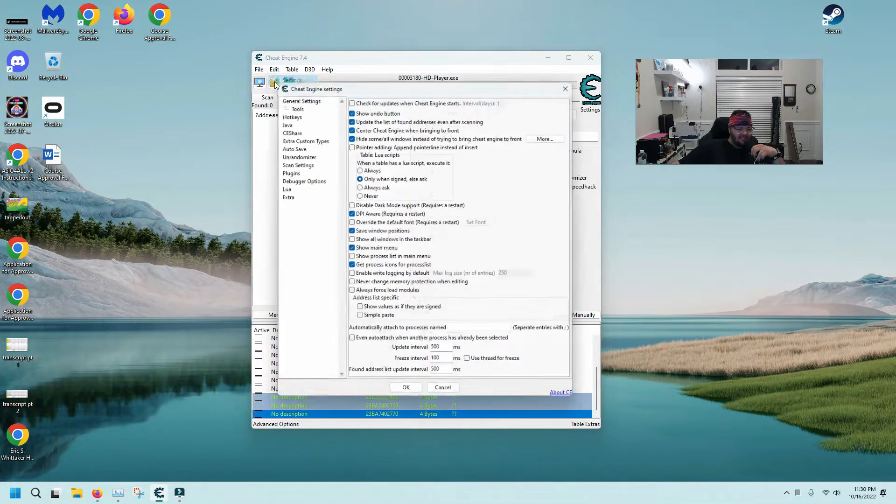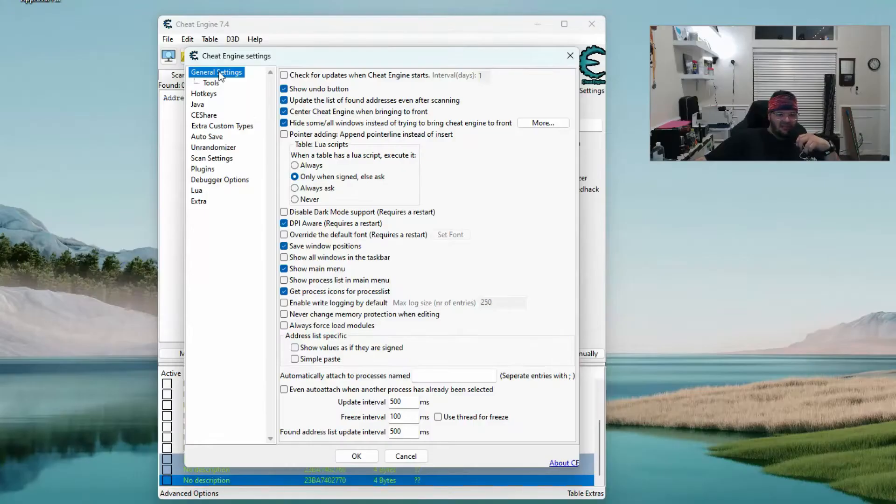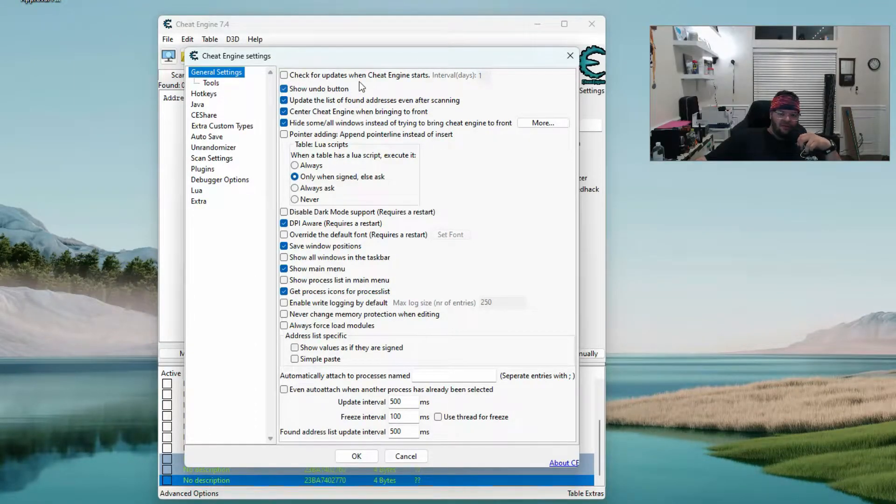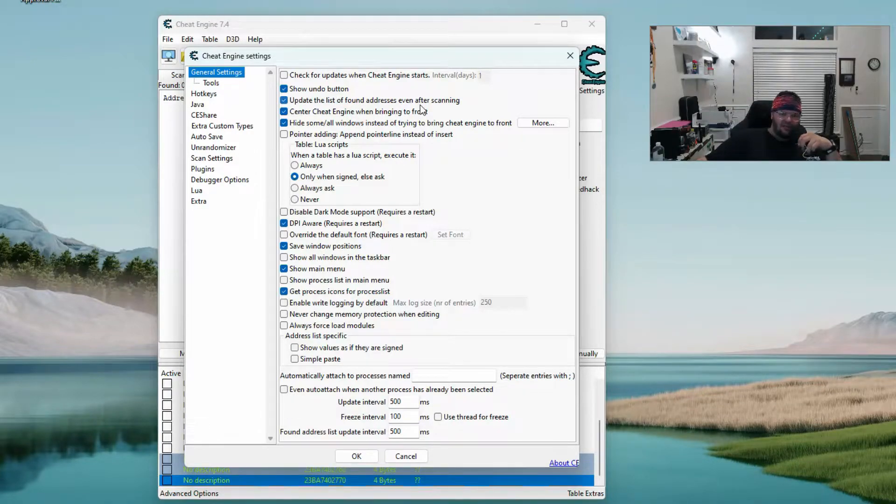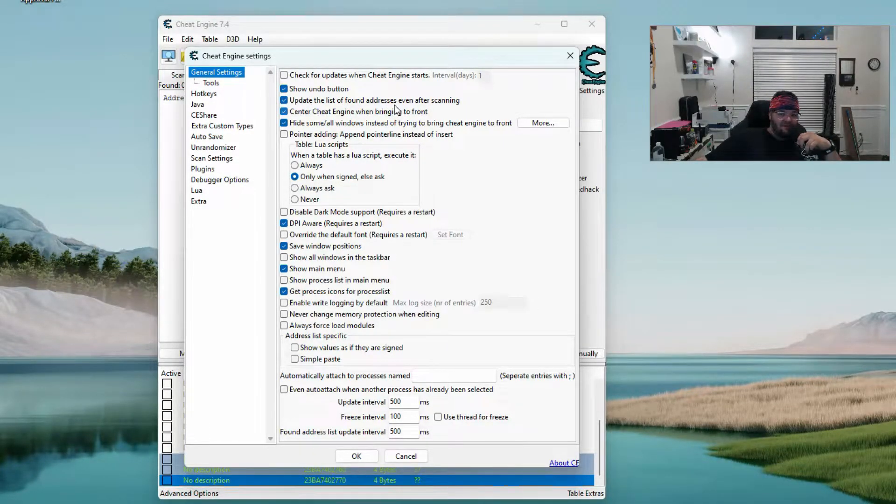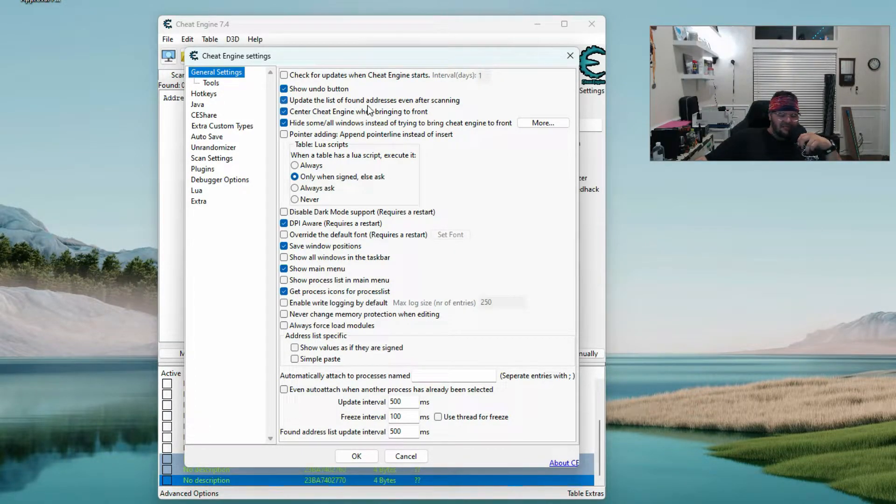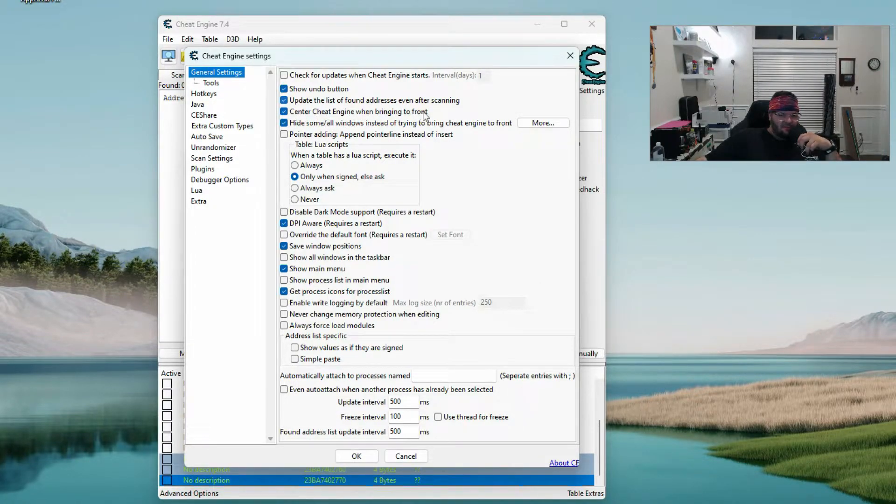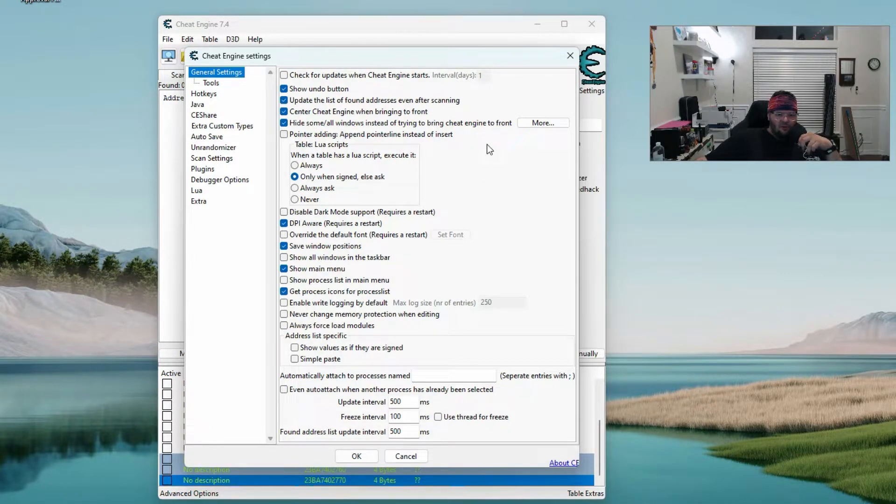Check for updates when Cheat Engine starts - I haven't really done that, haven't run into any problems. Show the undo button, update the list of found addresses even after scanning - I think that means that you can see the live values. Center Cheat Engine when bringing up to the front, hide some or all windows instead of trying to bring Cheat Engine to the front.